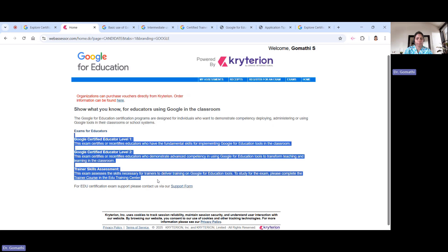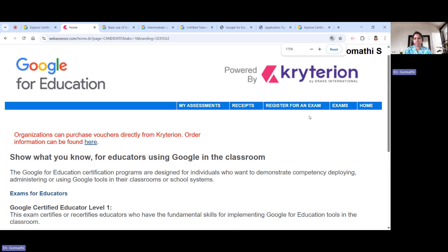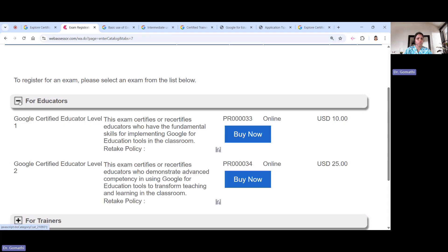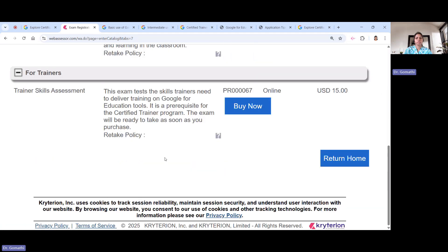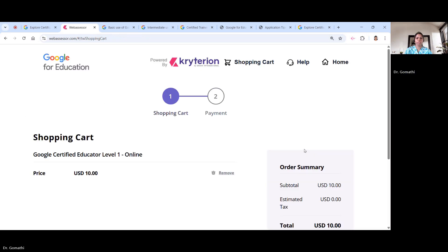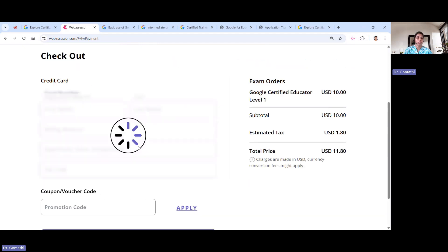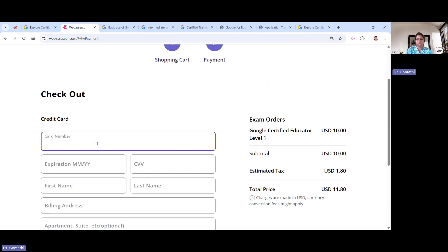So these are the three important certifications: Level 1, Level 2, and Trainer Skill Assessment — you can do them in any order. Once you're ready, click 'Register for Exam' at the top. It will ask whether you are registering as an educator or a trainer. For educator Level 1, click 'Buy Now', and it will take you to the payment page — the cost is around USD 10.80, and if you have a coupon or voucher code, you can apply it.